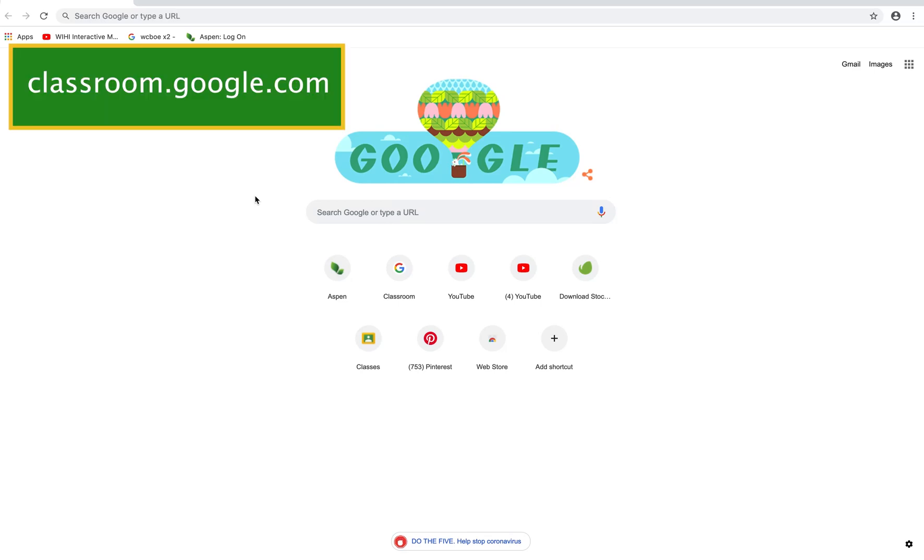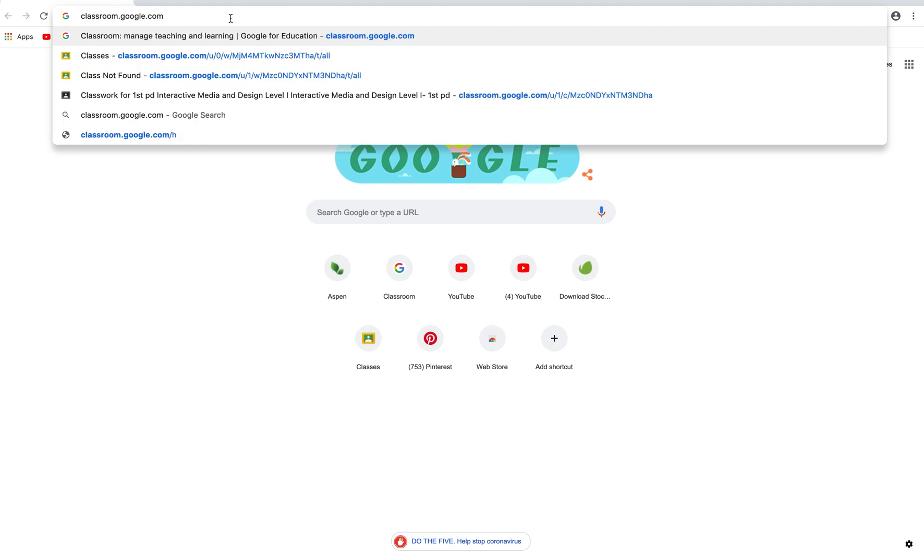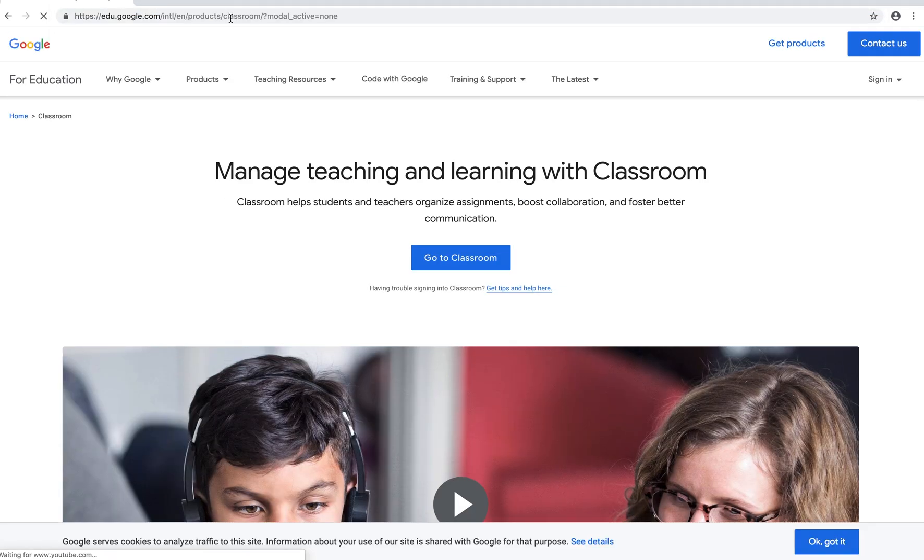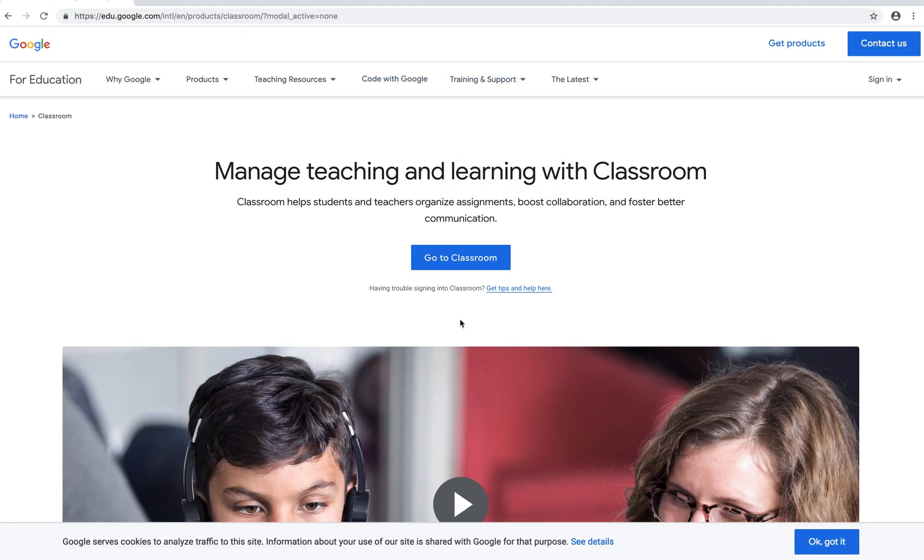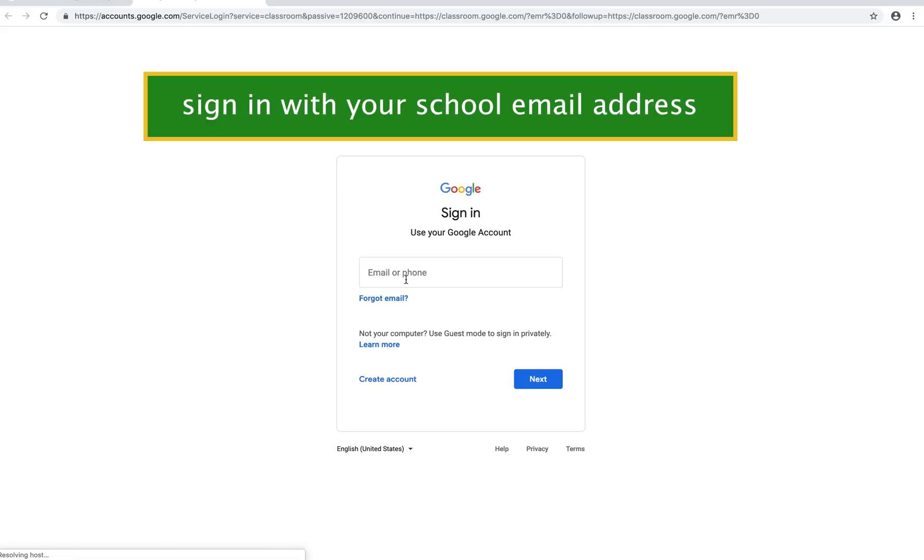To begin, go to classroom.google.com. When you first arrive, it may take you to a page that looks like this, and that's okay. All you need to do is click on the blue button that says go to classroom.